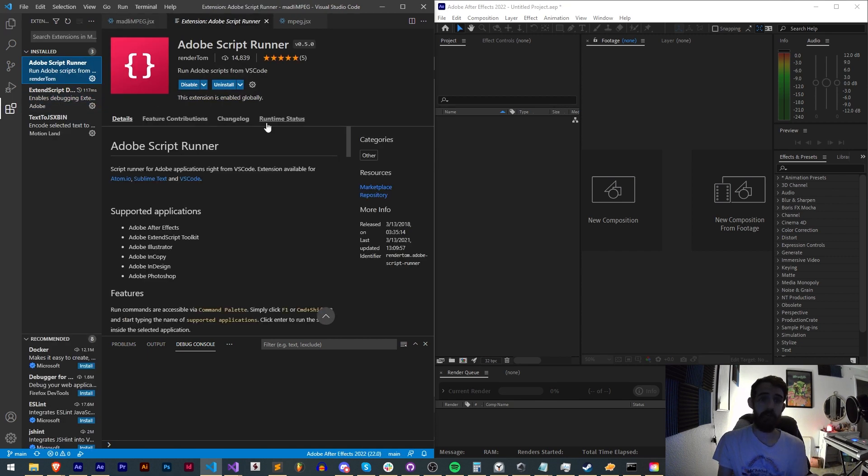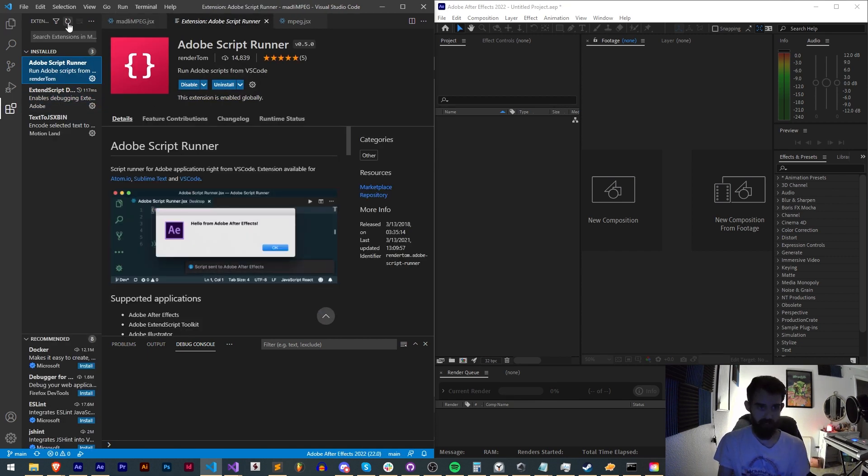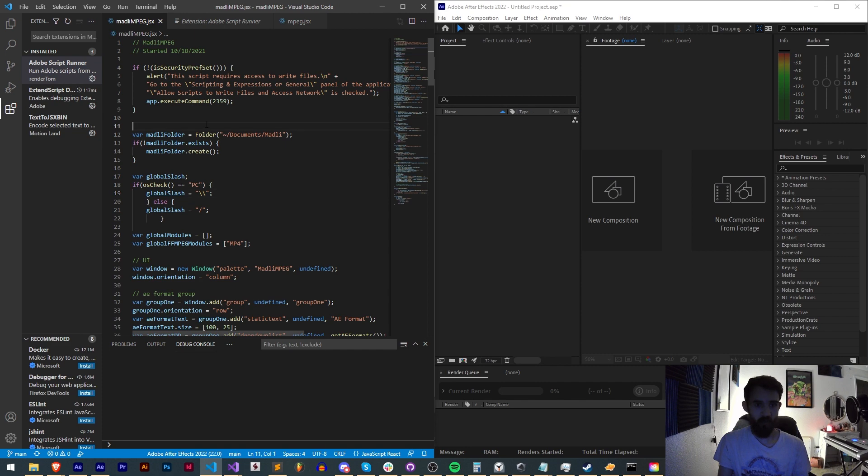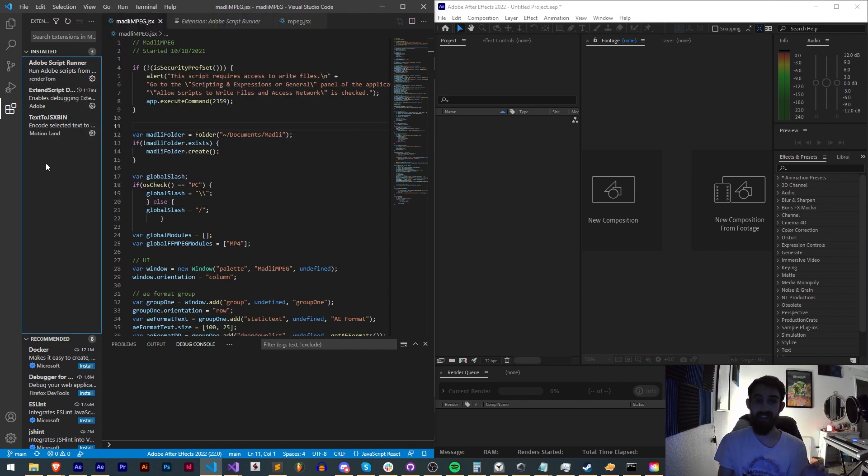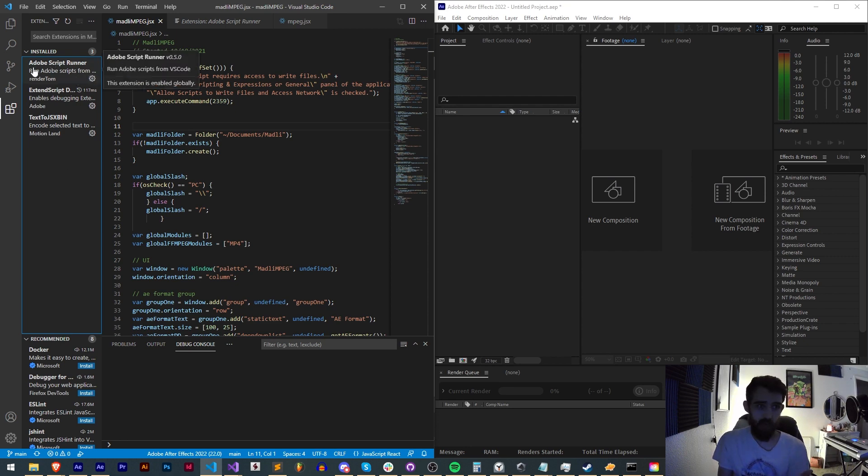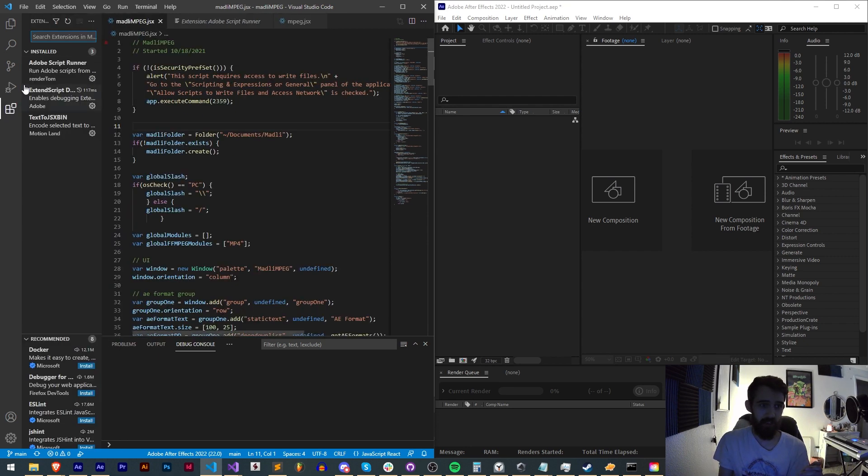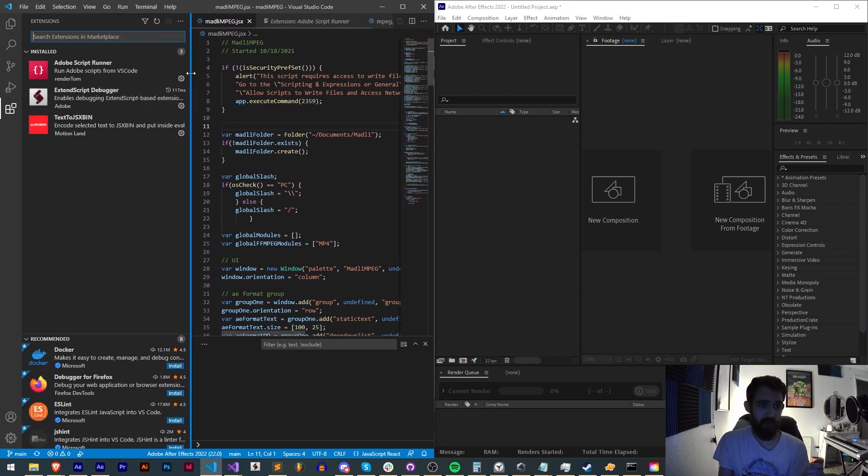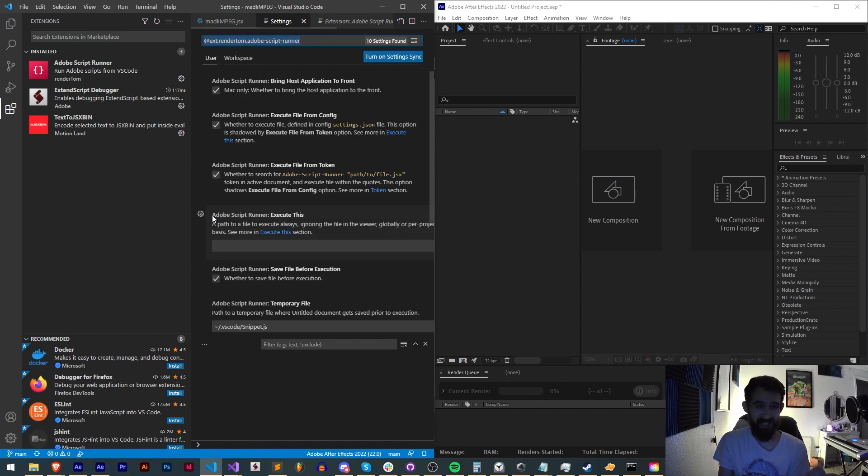Now if you use RenderTom's Adobe Script Runner extension, which simply allows you to press F1 and choose your application, you do need to go into the extension settings to update this. Simply go to your extensions inside of VS Code, and next to Adobe Script Runner, choose the settings icon and go into extension settings.